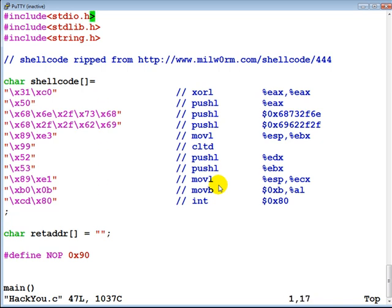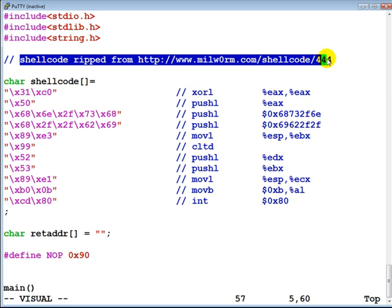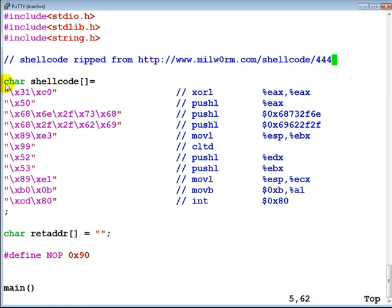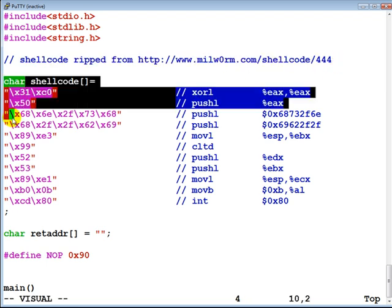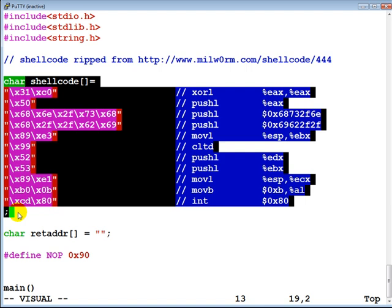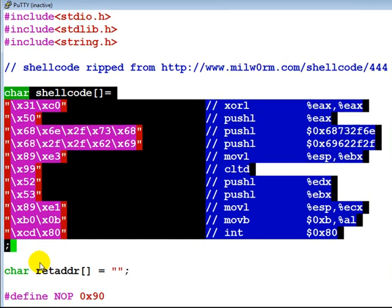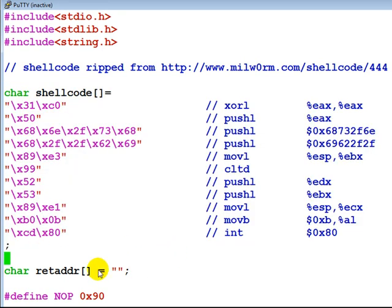In shellcode world, the smaller the shellcode the better. We've ripped one of the shellcodes from milw0rm.com — this is a really small shellcode which does exactly the same thing we accomplished in part 5, which is to spawn a bash shell. Then we have defined a return address — currently there is nothing here, we are going to fill this up a bit later.